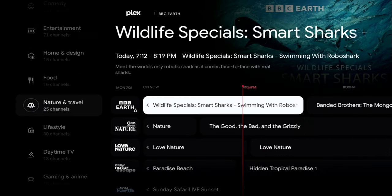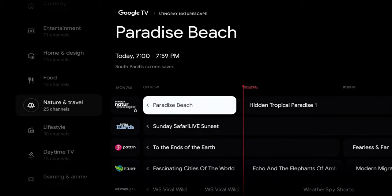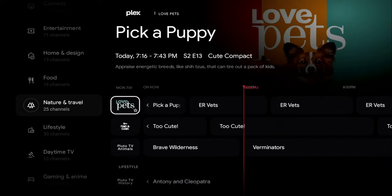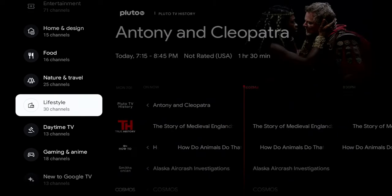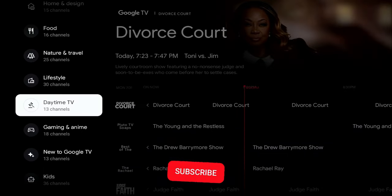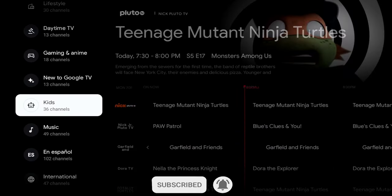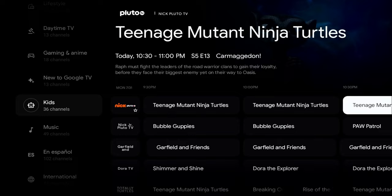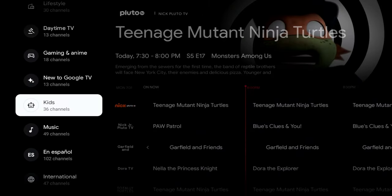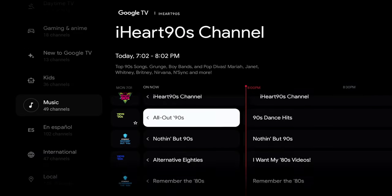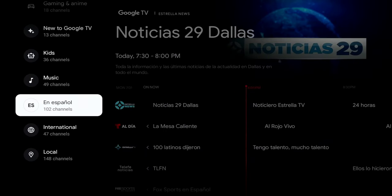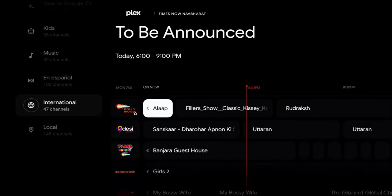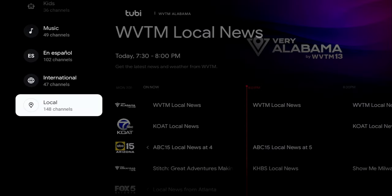There are also game shows, comedy, and entertainment — 71 channels there. Home and Design, Nature and Travel (BBC Earth, Nature, Love Nature, Paradise Beach, Sunday Safari, Rock and Park). Daytime TV includes Judge Judy, Dr. Phil, and Divorce Court. There's an Anime section new to Google TV with 13 channels, plus Music channels including Hit List, All About the 90s, Nothing But the 90s, and Remember the 80s. There are also 102 Spanish channels, 47 international channels including Euro News, and 148 local channels.